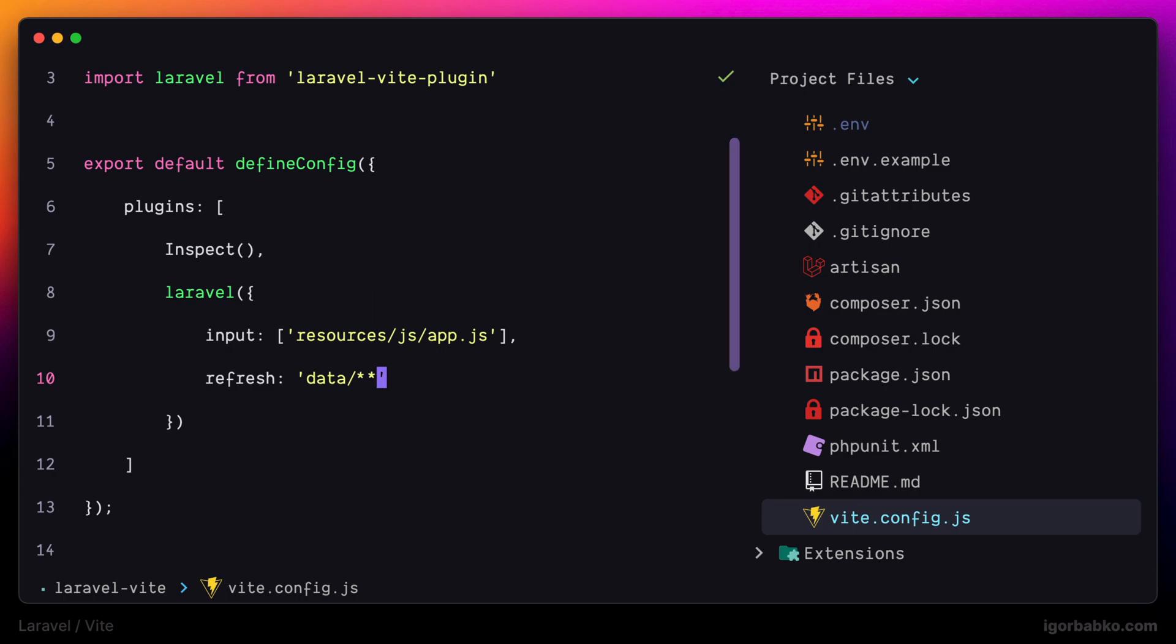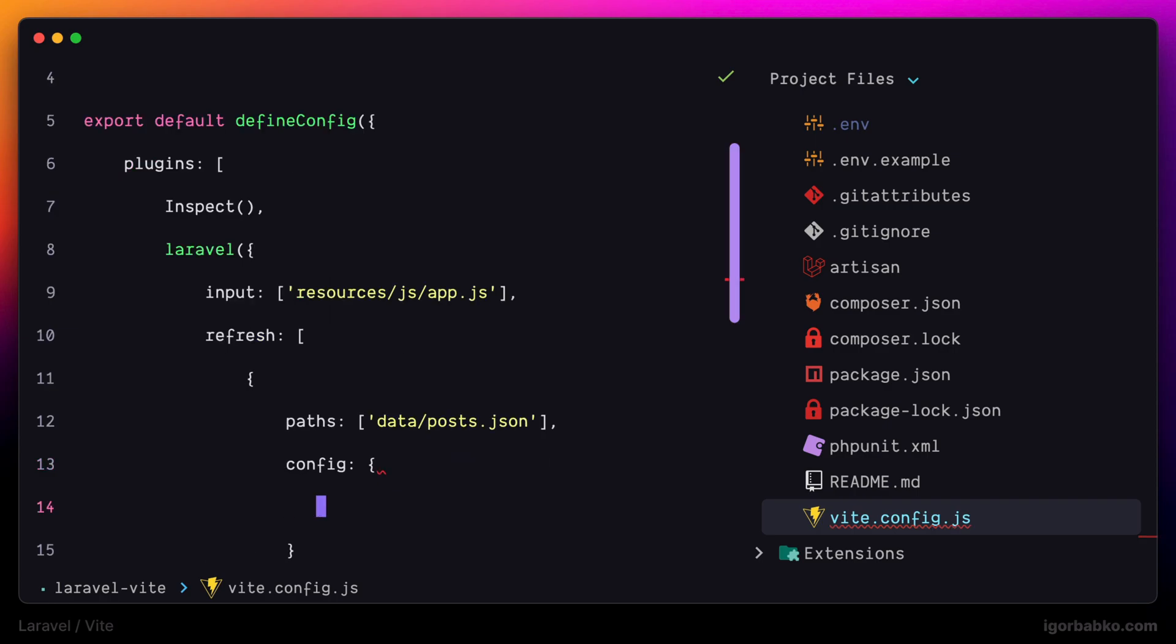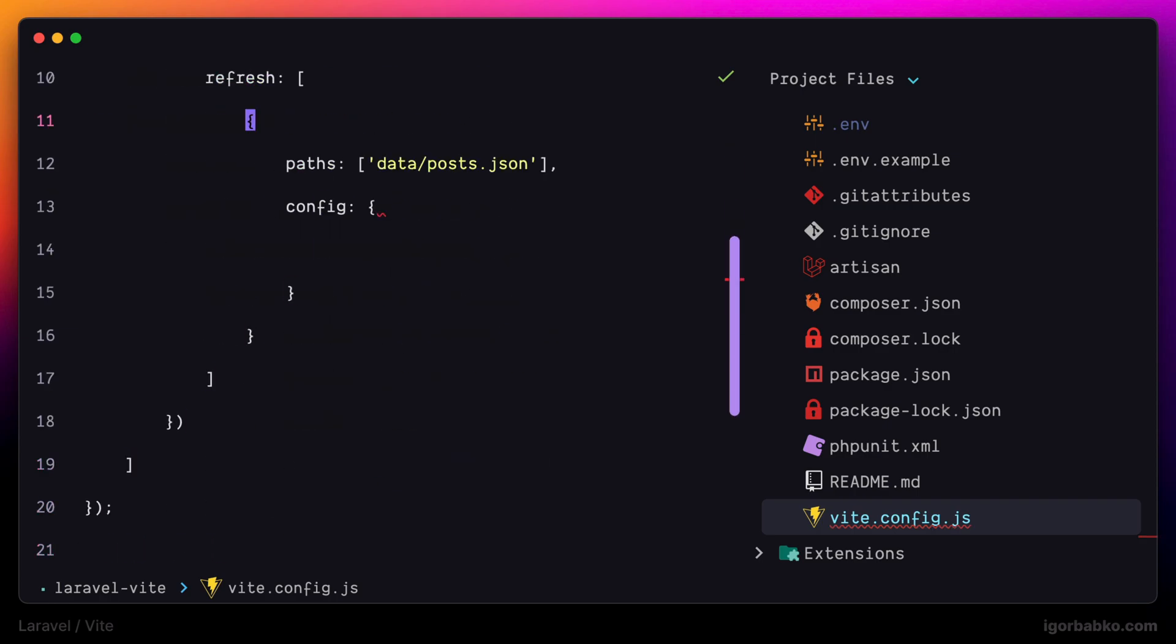And to specify those options we have to use the following syntax. I'm going to assign an array with one object to the refresh option where I'm going to include key paths where we're going to have a list of paths to those directories or files that we like to watch for changes. And then additionally I can also include config object.